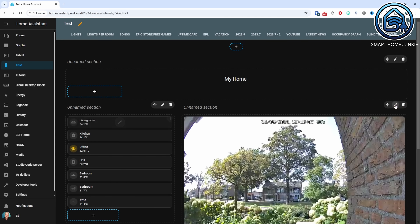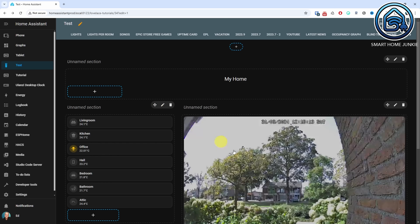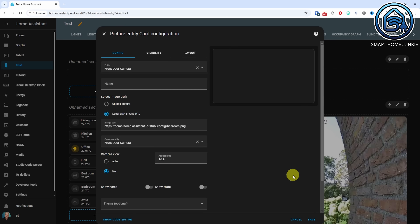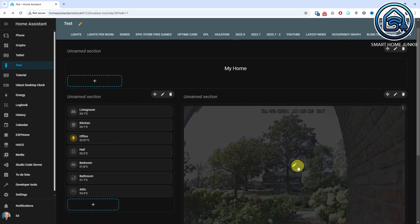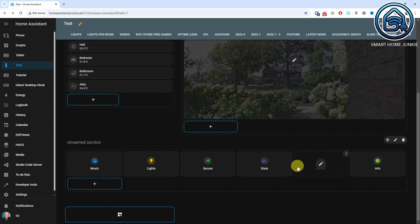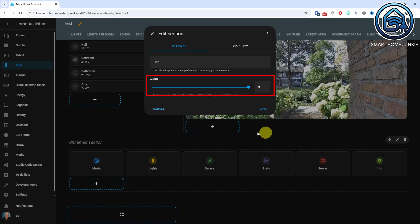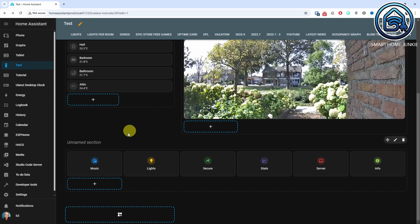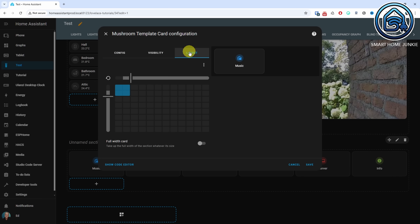Next to it I created a section that is two columns wide. Within this section I placed a picture entity card that shows my doorbell camera. I also set this camera to be a full-width card, so my camera is nicely displayed across two columns. At the bottom I created a section that is three columns wide, and inside it I added some more menu buttons, which are neatly displayed next to each other. You can probably imagine how flexible you can now set up your dashboard — it's entirely up to you how your dashboard will look.